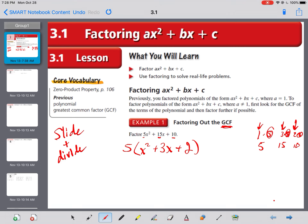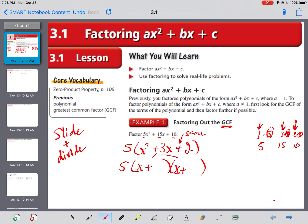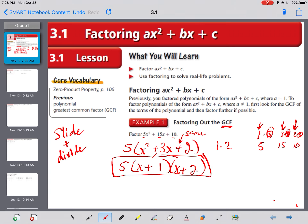Those are the easy ones like we did last time. So keep the 5 outside, but break it into our two parentheses. Put our x in each one. We see it's a plus at the back and a plus sign in the middle, so they're both going to be plus. Find factors of 2 that add to 3: 1 times 2 works, and 1 plus 2 is 3. So we get 5 times (x+1)(x+2). That's how factoring out the GCF can really help.